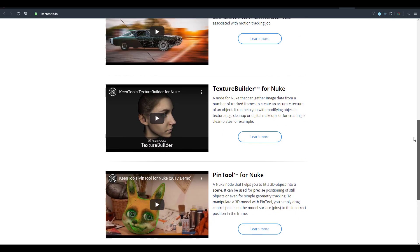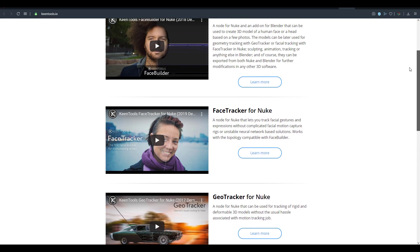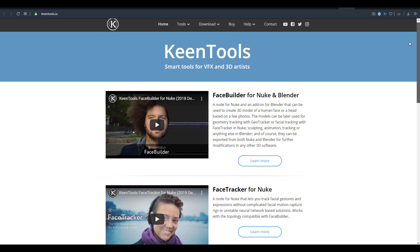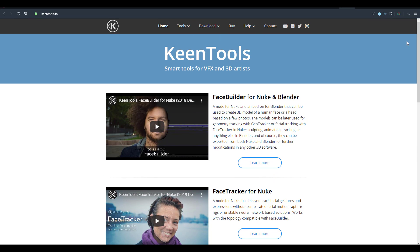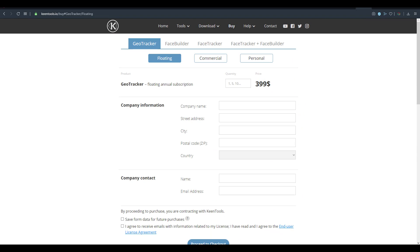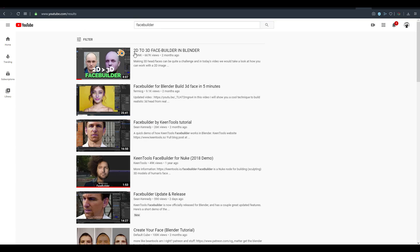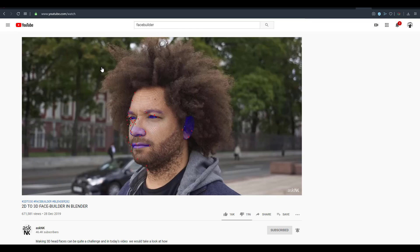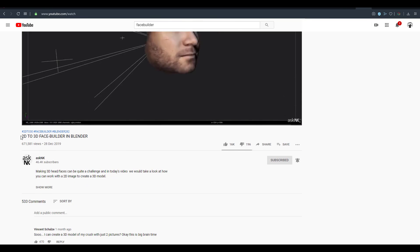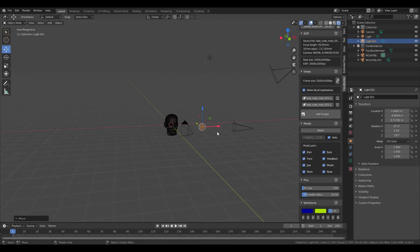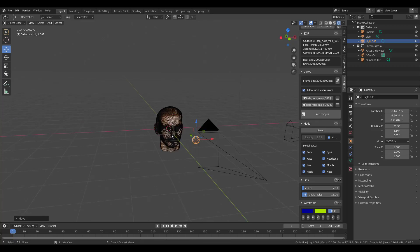So I would like to know what you guys think about this in the comment section. If you want to learn how to work with the Face Builder we have a full video that actually describes that. Link is also going to be in the description, also in the cards and also in the end notes so you can go through and check them out.